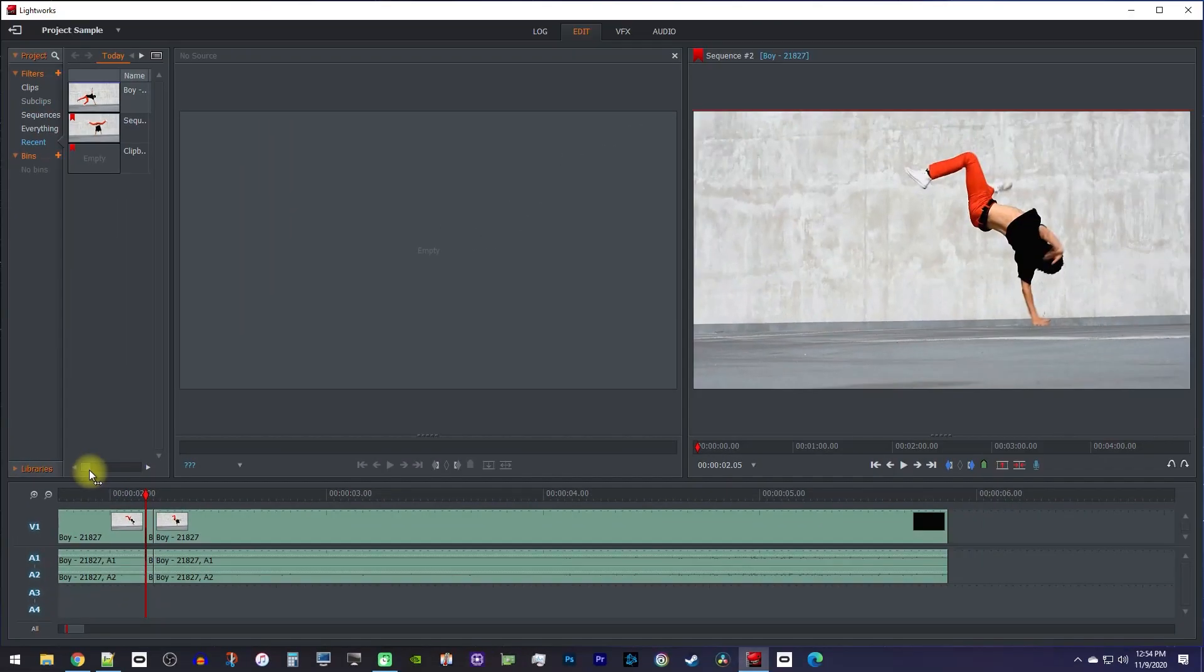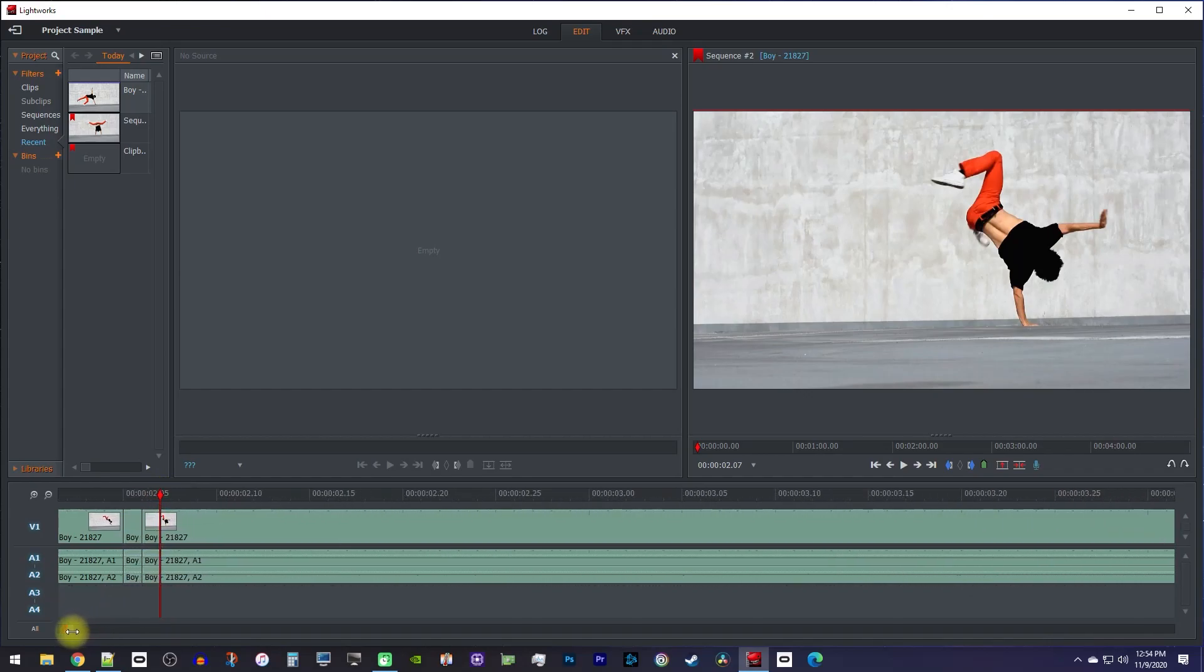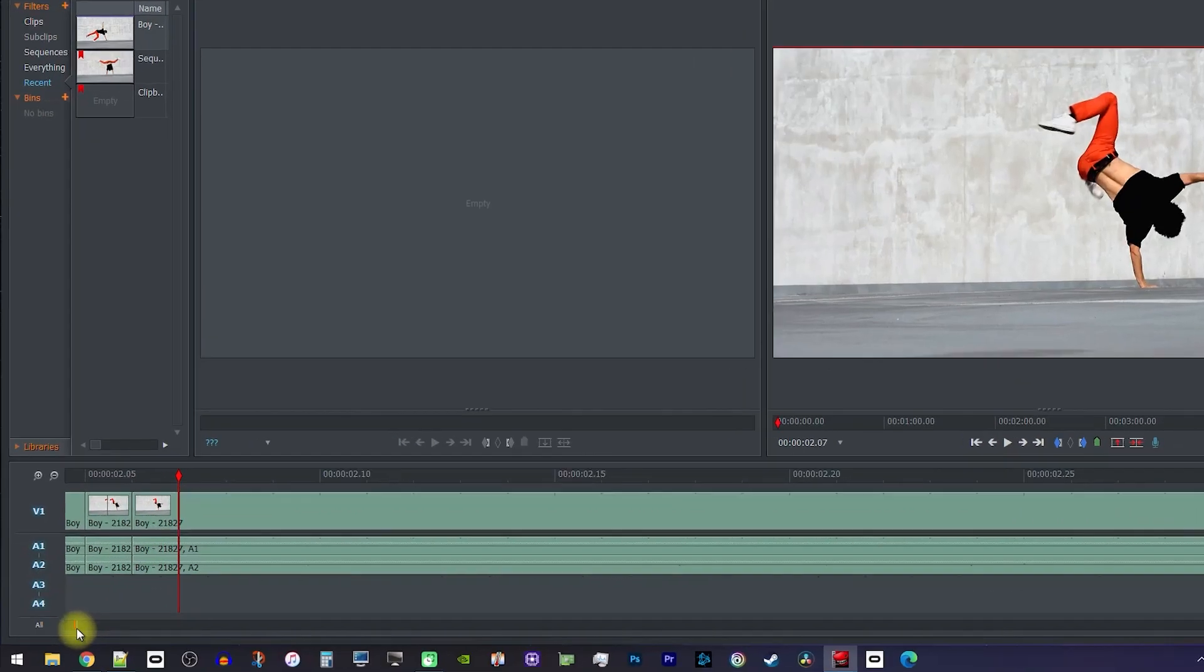Okay, now we have a frozen frame, but we need it to last longer than a single frame. You don't need to do this, but I'm gonna zoom in a little more so this next part's easy to understand.